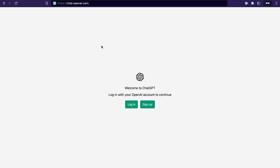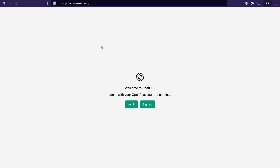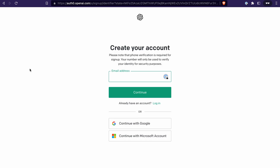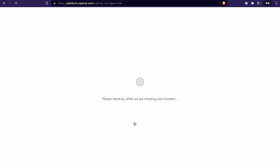Type chat.openai.com in your browser, or use the link in the description to go to the signup page. To start using ChatGPT, you will need an account at OpenAI. Simply click the signup button, enter your email address, click continue, choose a password, and after verifying your email address and phone number, you're ready to go.